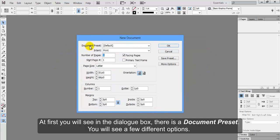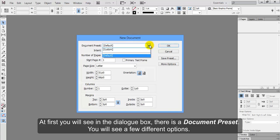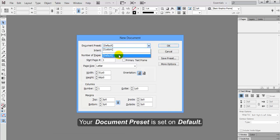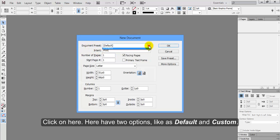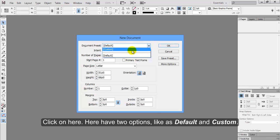At first you will see in the dialog box there is a document preset. You will see a few different options. Your document preset is set on default. Click on here. Here have two options like default and custom.